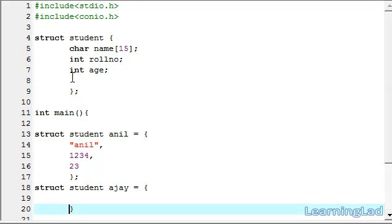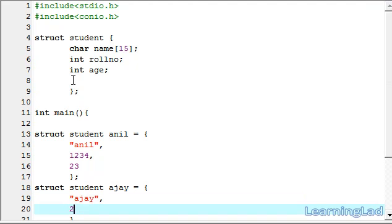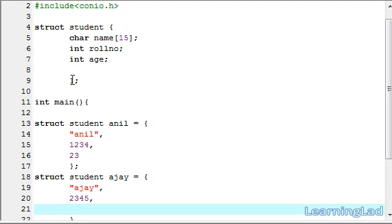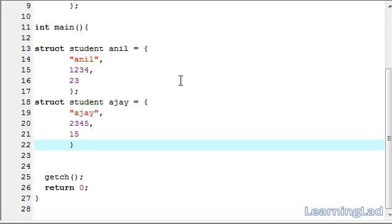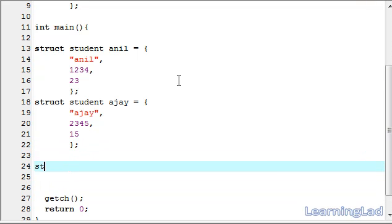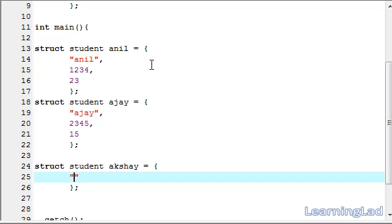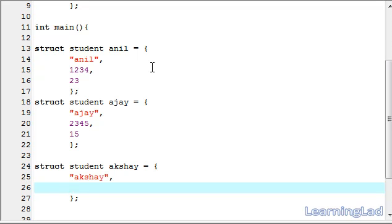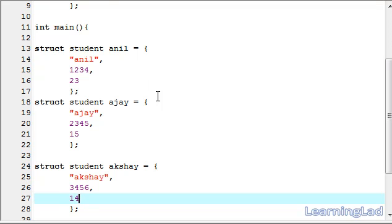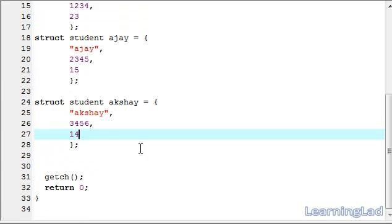We assign Ajay with values: name Ajay, role number 2345, and age 15. For a third variable, again write struct student, then the variable name Akshay, a pair of curly braces, and inside assign the values: name Akshay, role number 3456, and age 14. This is how you can create structure variables and assign values to them directly.